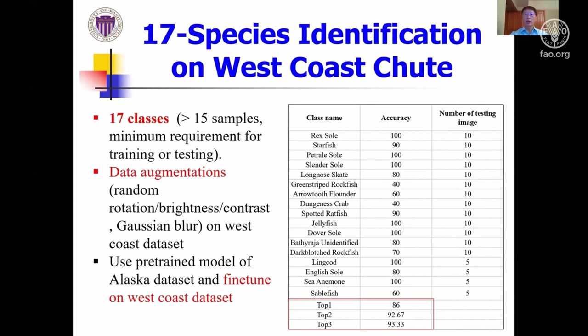The species identification performance on the West Coast dataset uses only 17 classes that have more than 15 annotated samples for deep learning classifiers. With this limited amount of training samples from West Coast, we performed extensive data augmentation and started with a pre-trained AI-CNN model on the Alaska dataset, fine-tuned on the West Coast dataset. The achieved overall top-1 identification accuracy among 17 classes is 86%.